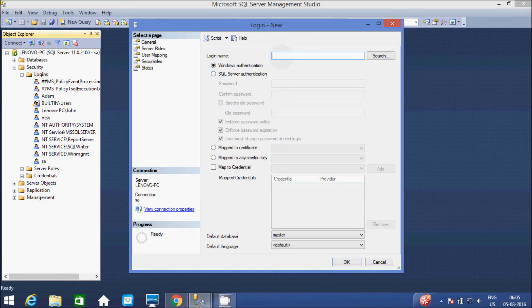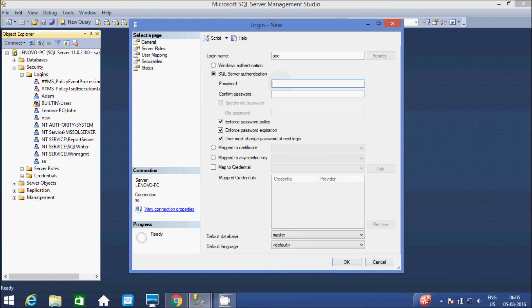And at here, give the username: ABC. And select the radio button SQL Server Authentication. Give the password: 1, 2, 3.